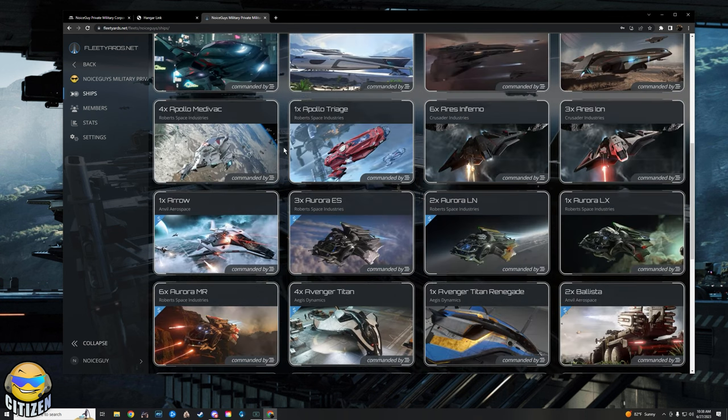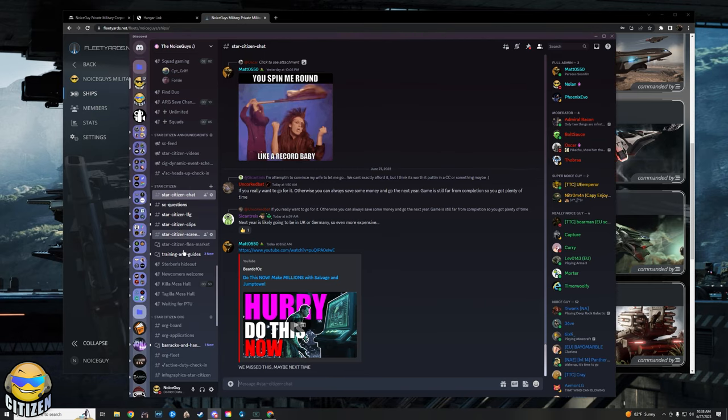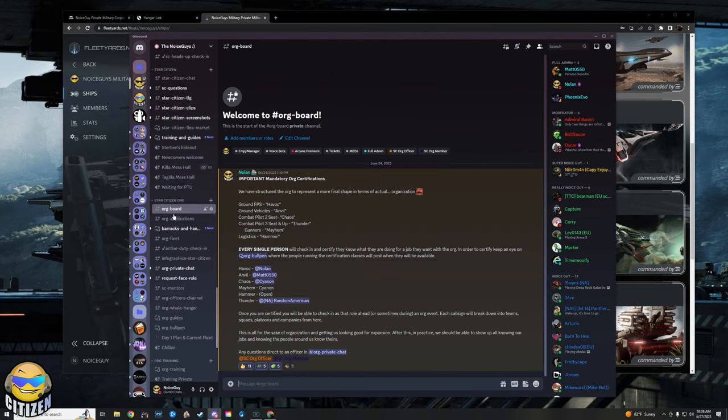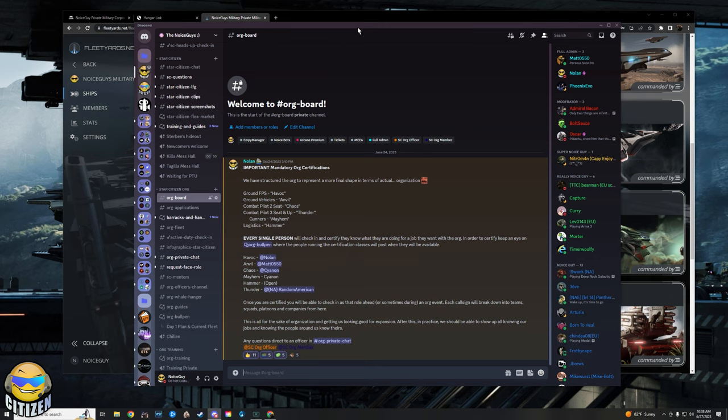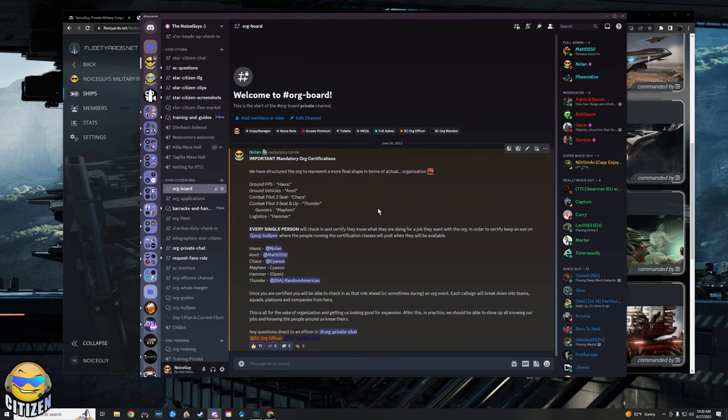And this is where you're going to need to pay attention if you are already an org member. So if you go over to the Star Citizen section of the Discord and you go to org board, this is the listing that we have up for certifications. The way that this is going to work is that everybody is going to have their own job and their own place in the org.